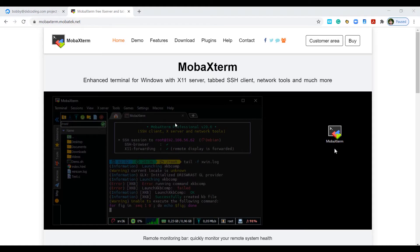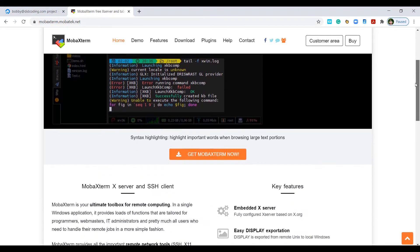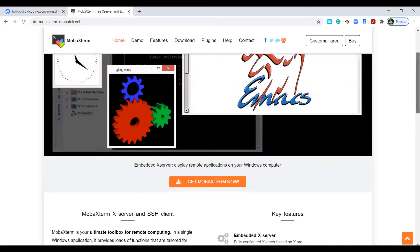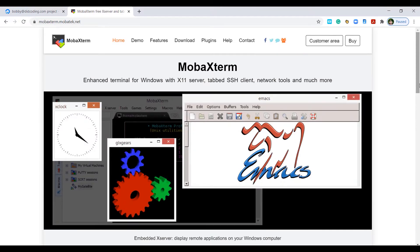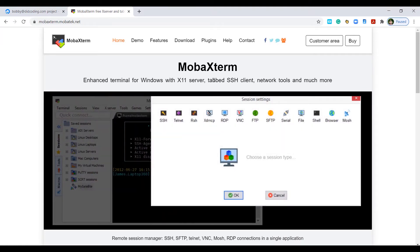If you don't know what MobaXterm is, it is an SSH client for Windows. What I like about it is that when you do connect using SSH, you get an SFTP browser that is very handy indeed. Now I have already downloaded this but you will need to download MobaXterm to follow this tutorial.